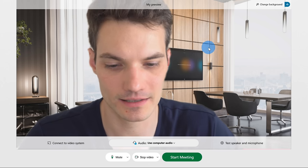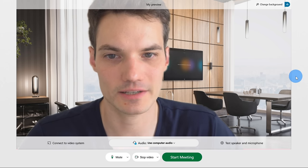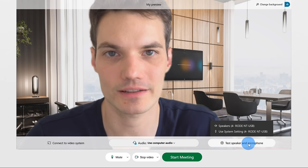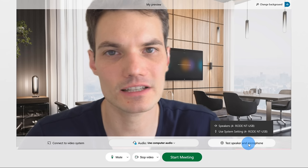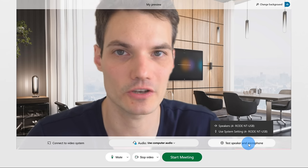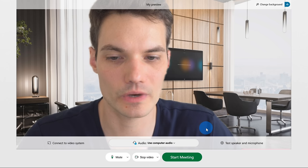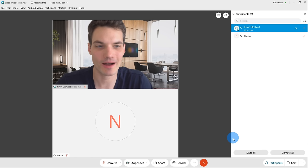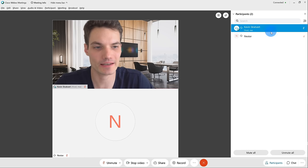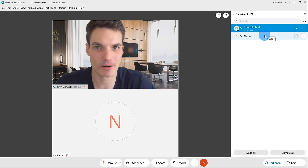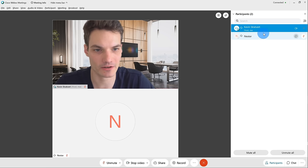Once we're all done with these different settings, you can test out your speaker and your microphone to make sure everything's working properly — especially if you're just starting out with WebEx Meetings, I'd recommend doing that. We are now set to join the meeting. Let me click on 'Start Meeting.' I'm now in a meeting and it turns out that Nestor has already joined. By default, I see the participant list on the right, and here I can see Nestor.